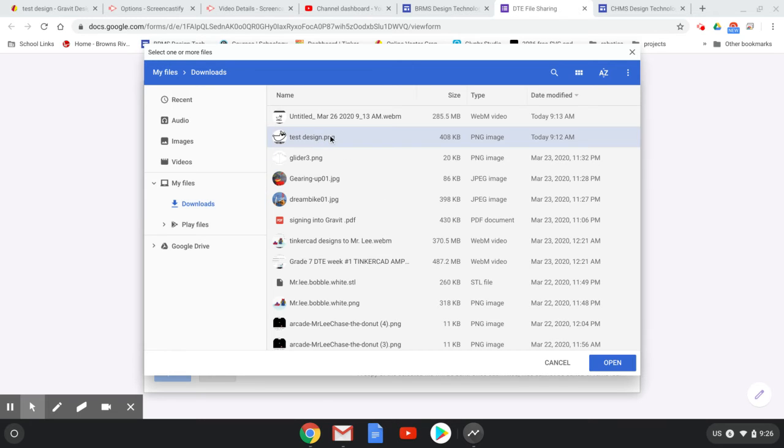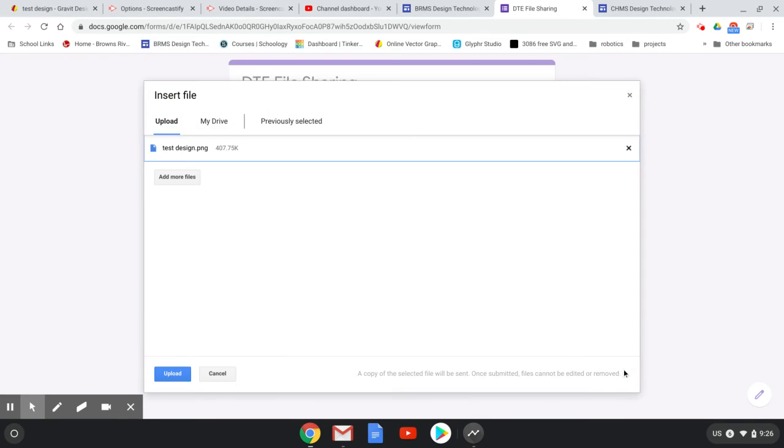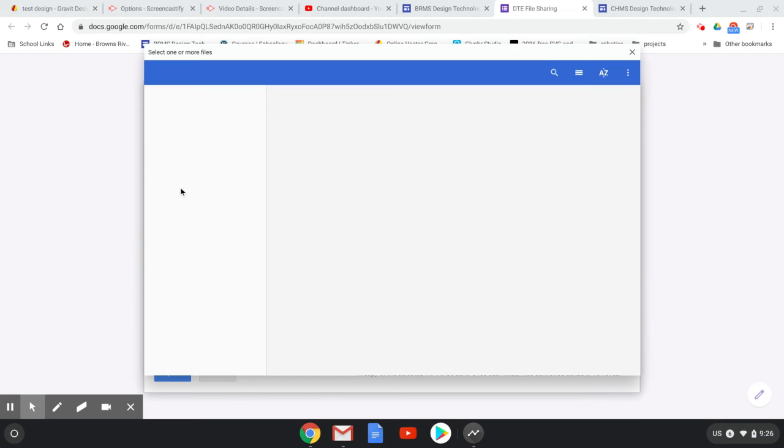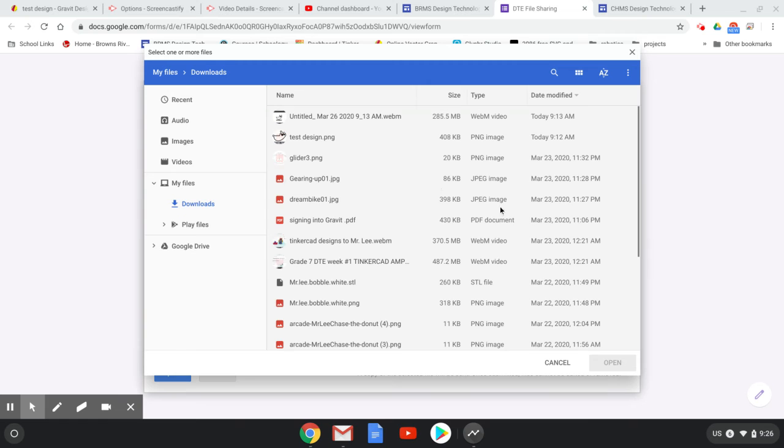Here's my test design, a Gravit Designer design that I worked on. I'm going to hit Open, and it will move it here. If you have more things you want to send at the same time, you can add more files. I'm going to click an STL file, which is a Tinkercad file.